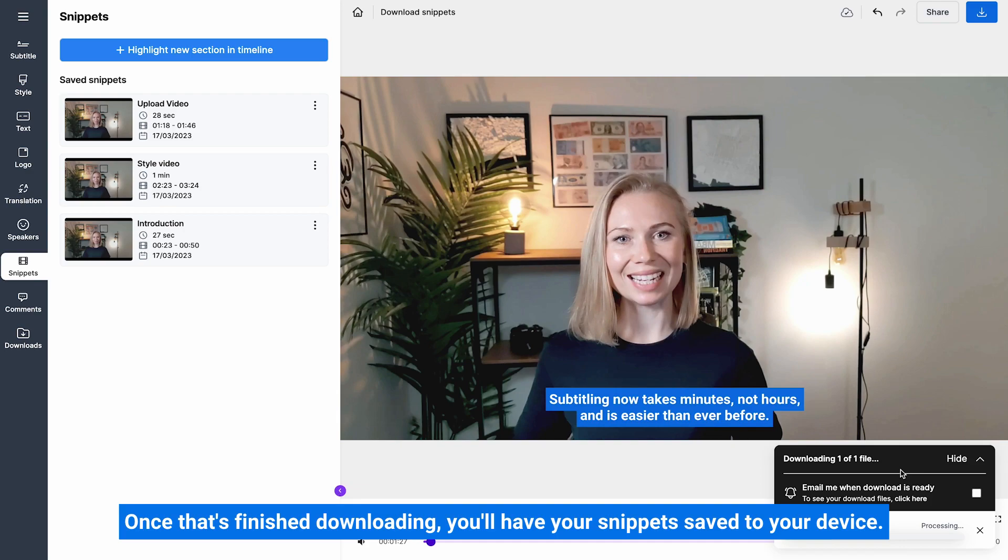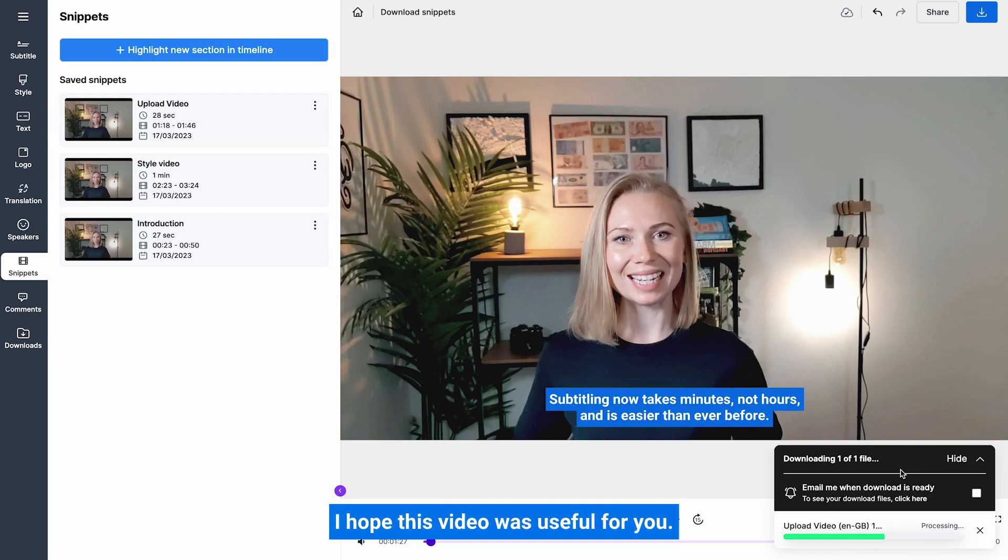Once that's finished downloading, you'll have your snippets saved to your device. I hope this video was useful for you. Thank you for watching.